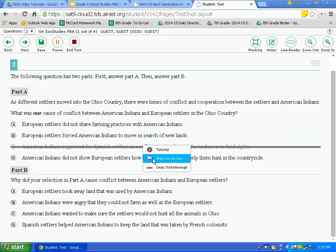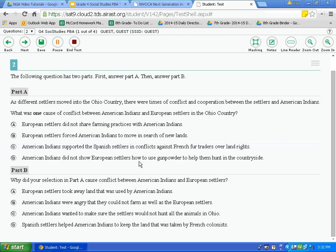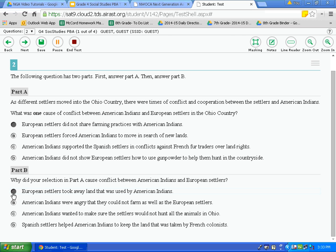If I thought the answer was letter A, I would click on letter A — notice how it highlights. Then I would answer part B: why did your selection in part A cause conflict between American Indians and European settlers? Once comfortable with my answers, I click save, then click next to go to the next question.